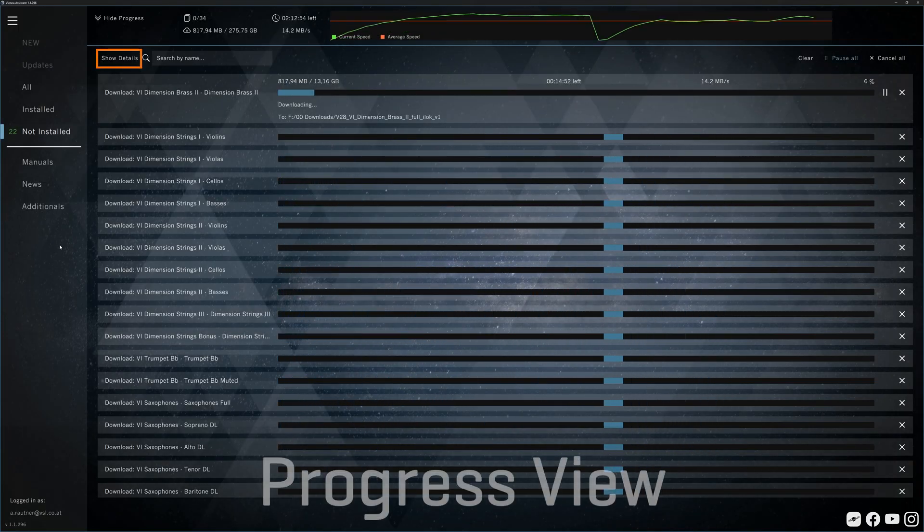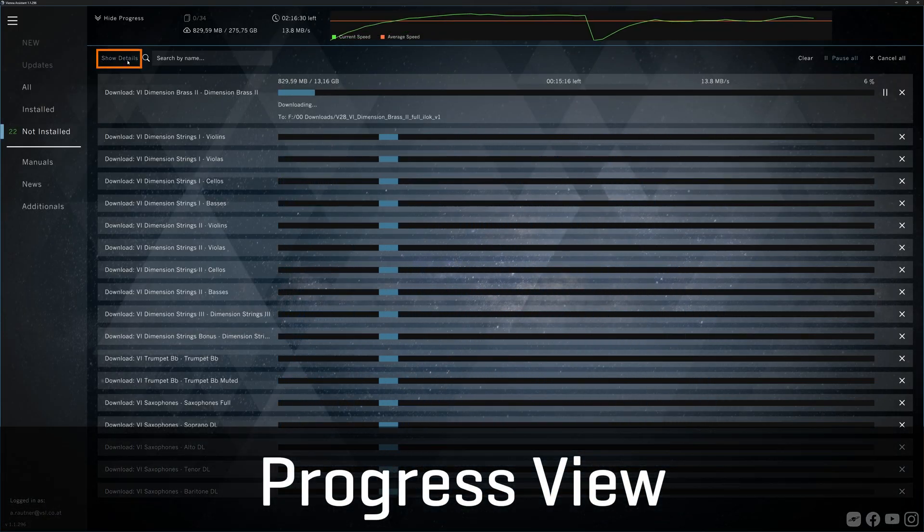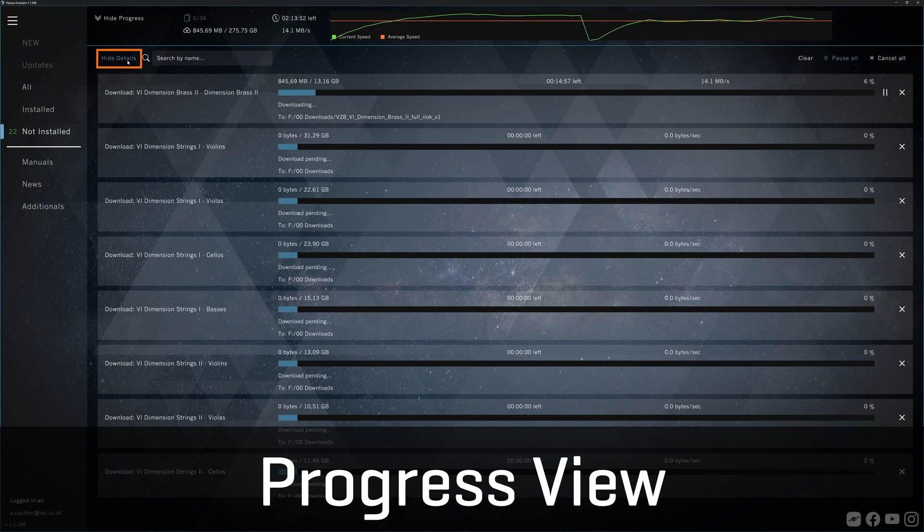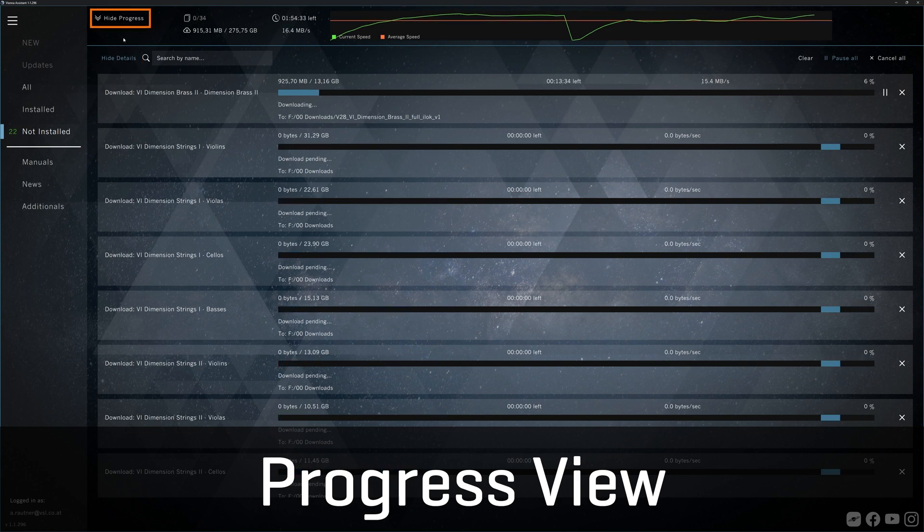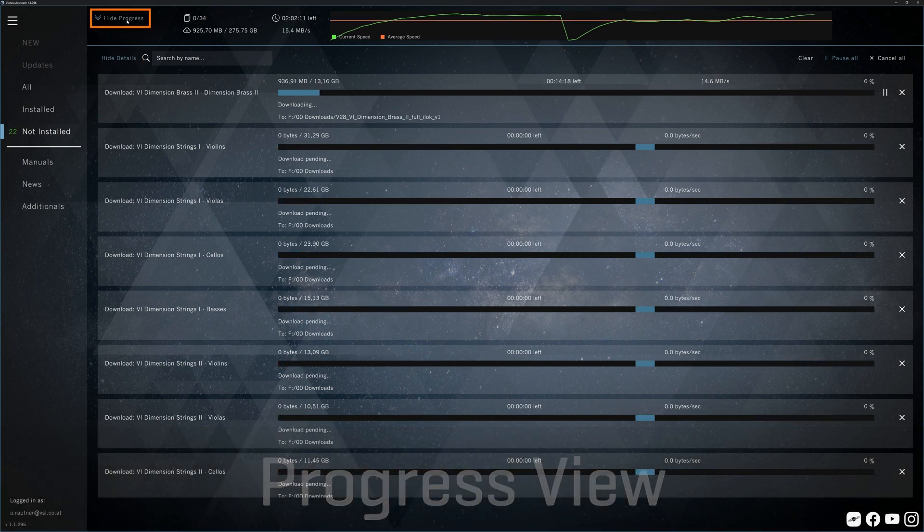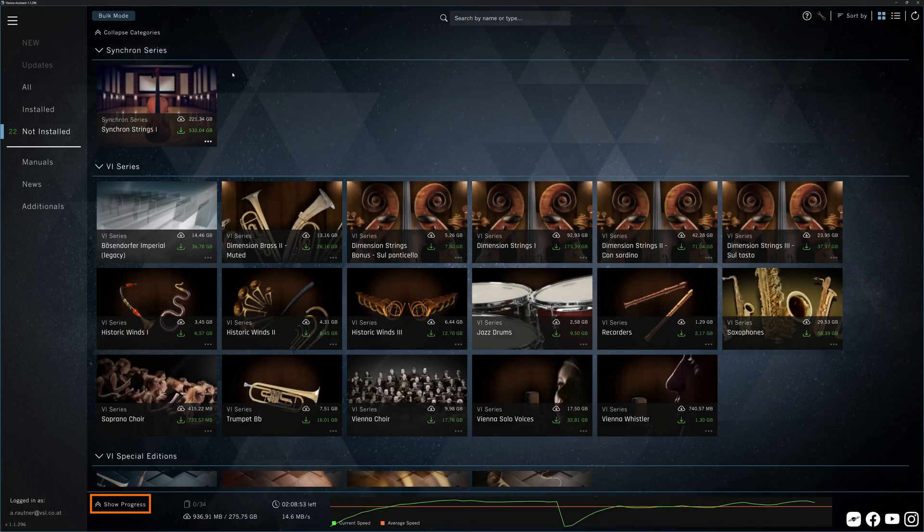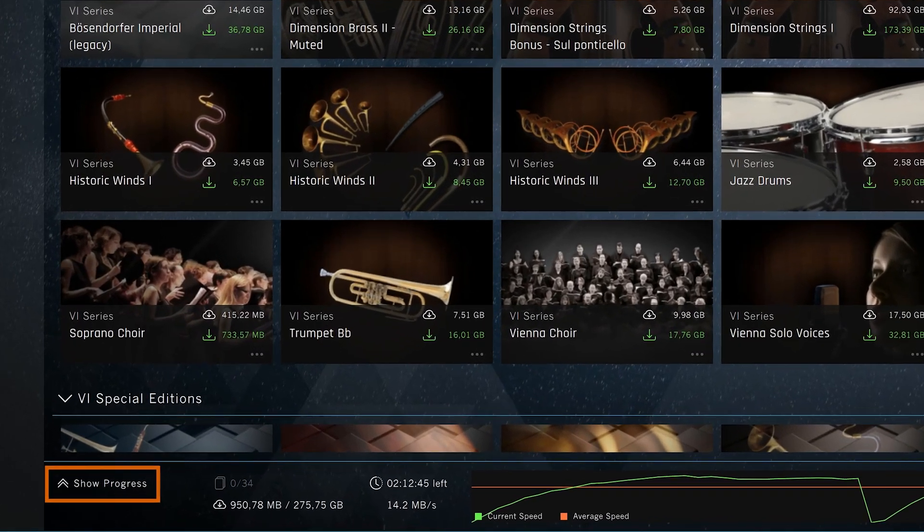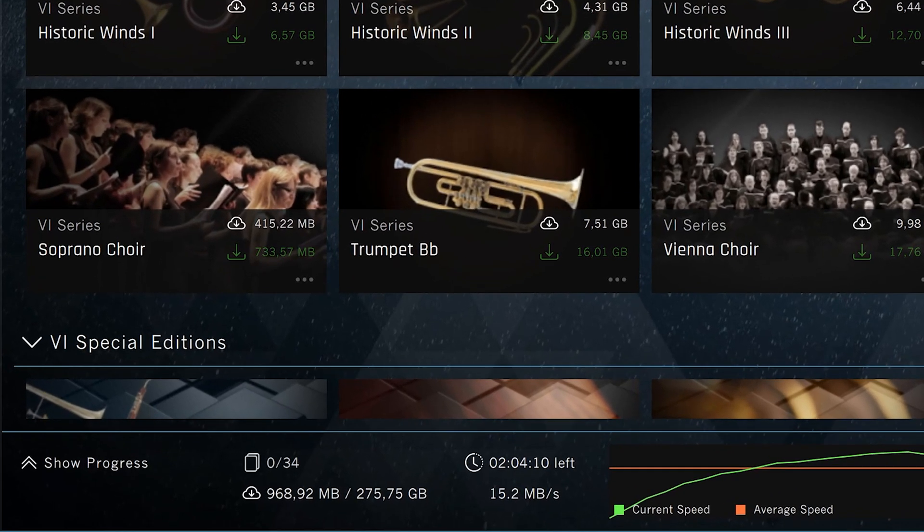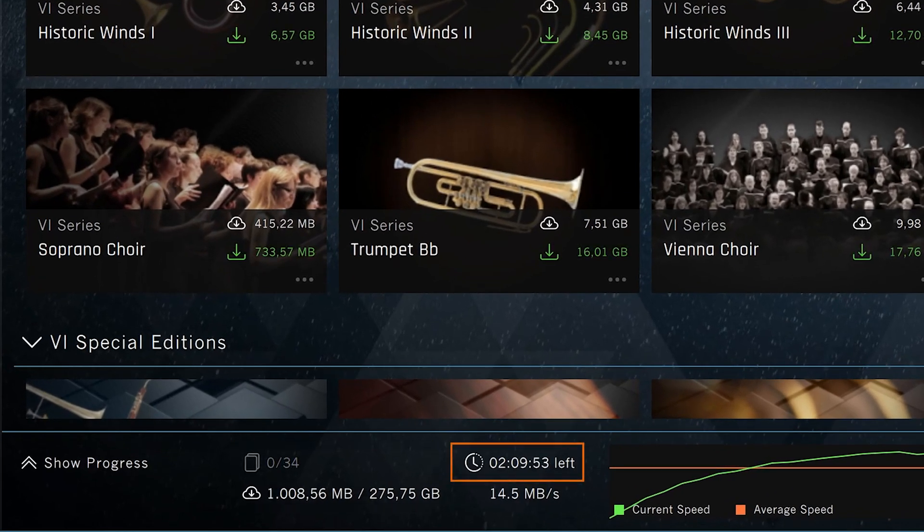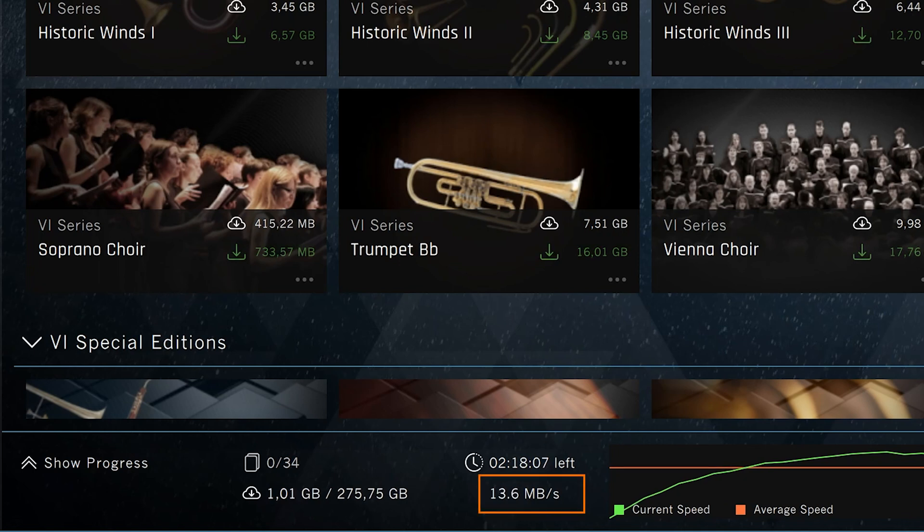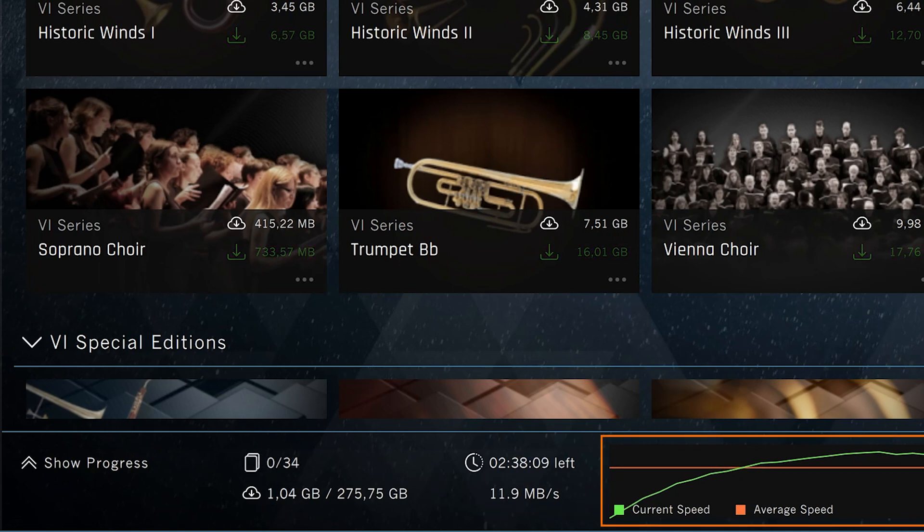Show Details will open the detailed view of each task and you can hide the progress view anytime, as the progress overview will always show you how many tasks are currently running and finished, how much time is left for the download, more details about your download speed and a nice graph that hopefully makes you happy to have picked the right internet provider.